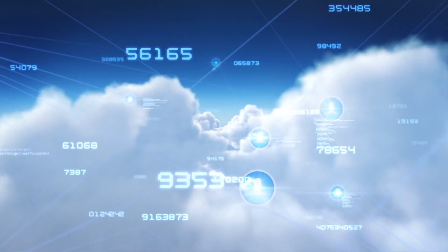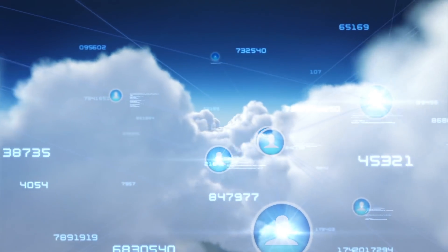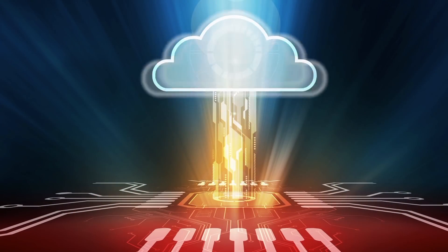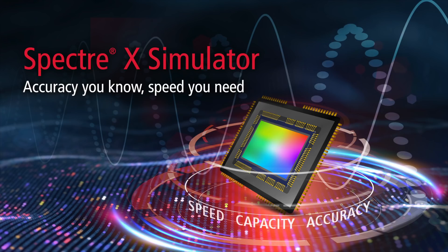Spectre X Simulator is capable of massively distributing simulations to take advantage of the Cadence cloud infrastructure.